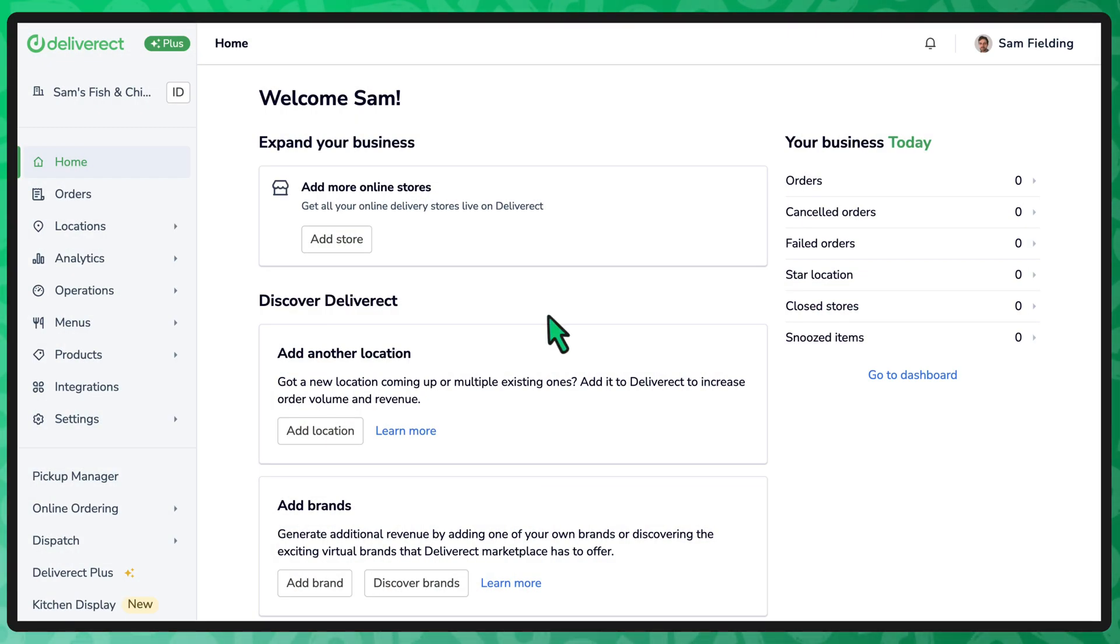Hi, Deliverect allows you to bundle multiple products for a fixed price. Follow the steps in this video to create one in your Deliverect account.